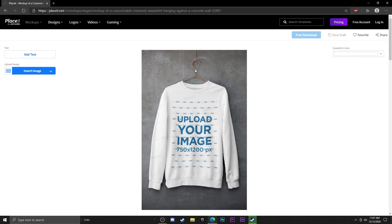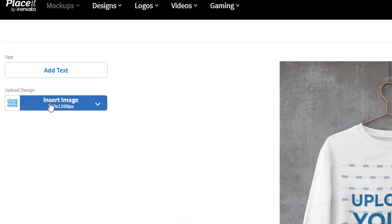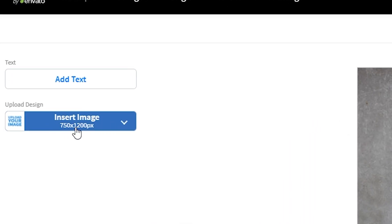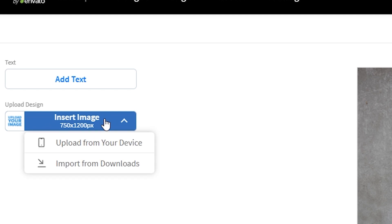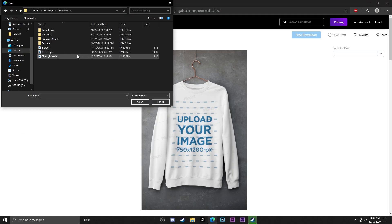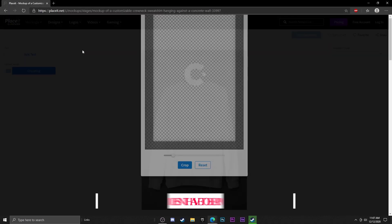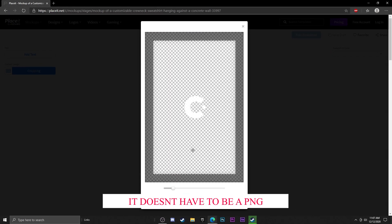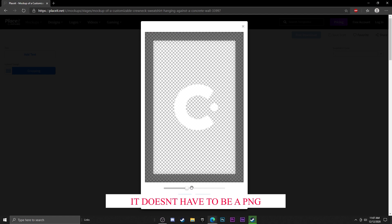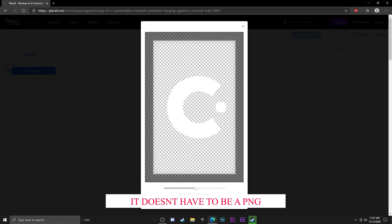Go ahead and click on it — it takes a while to load so be patient. Here it is. There's a little button that says Insert Image, and here are the dimensions for it. I'm going to upload my logo. Make sure it is a PNG or else it might not work. You can use the little slider to zoom in more because I want it to be pretty big.